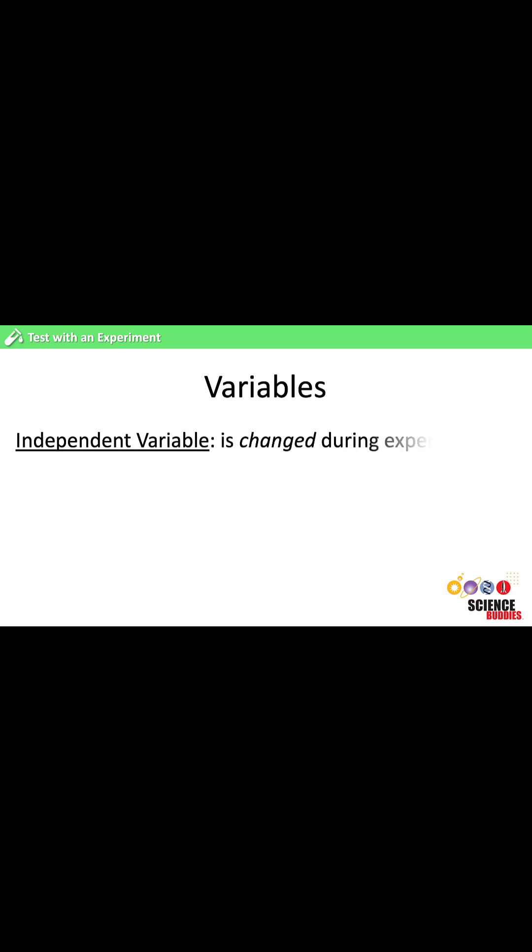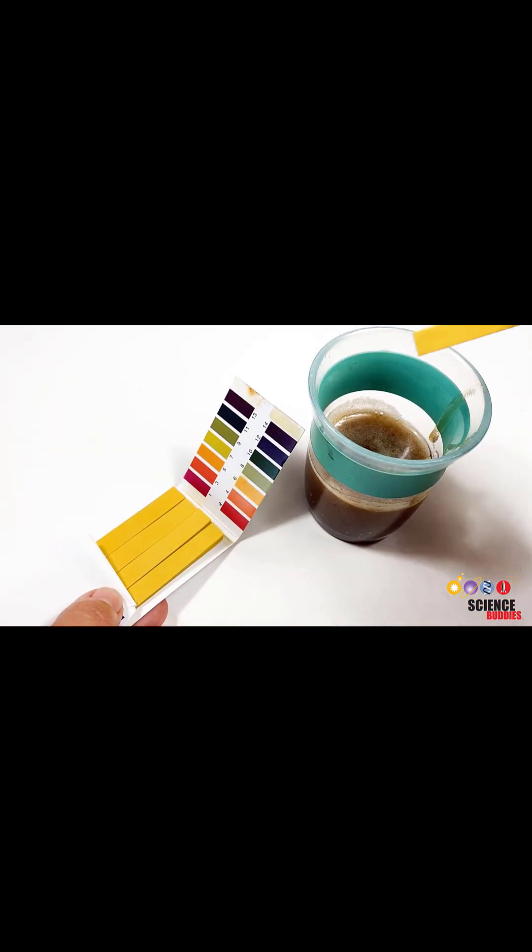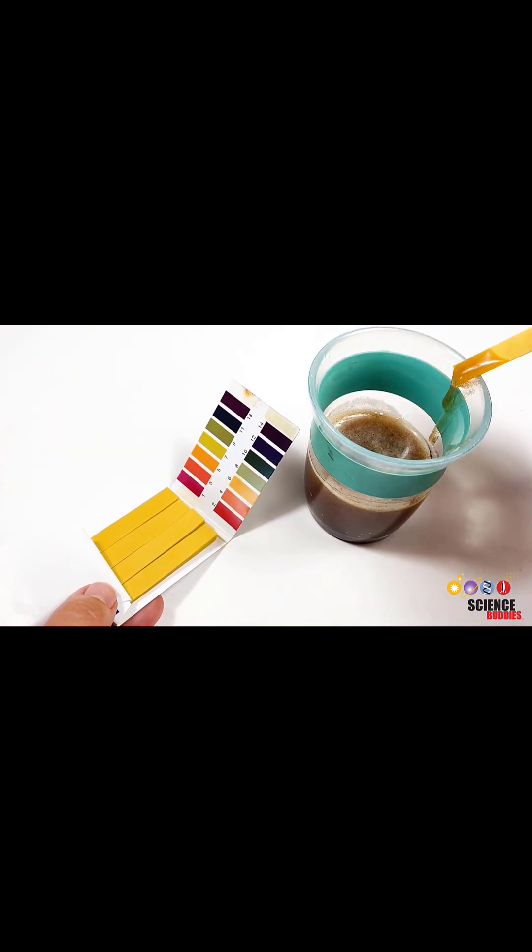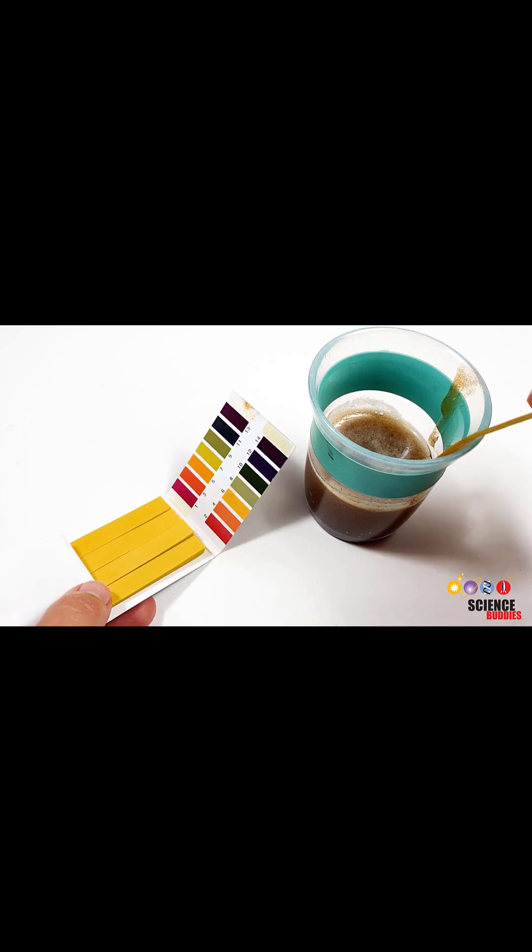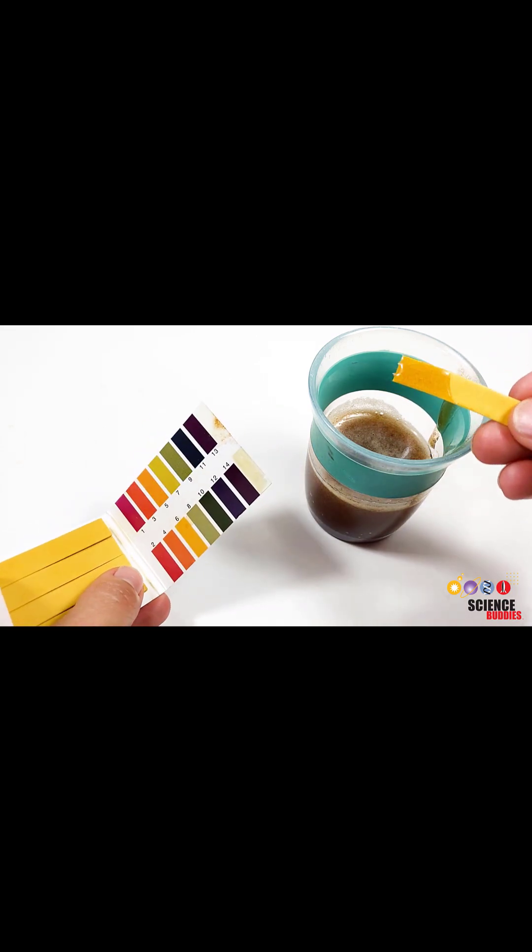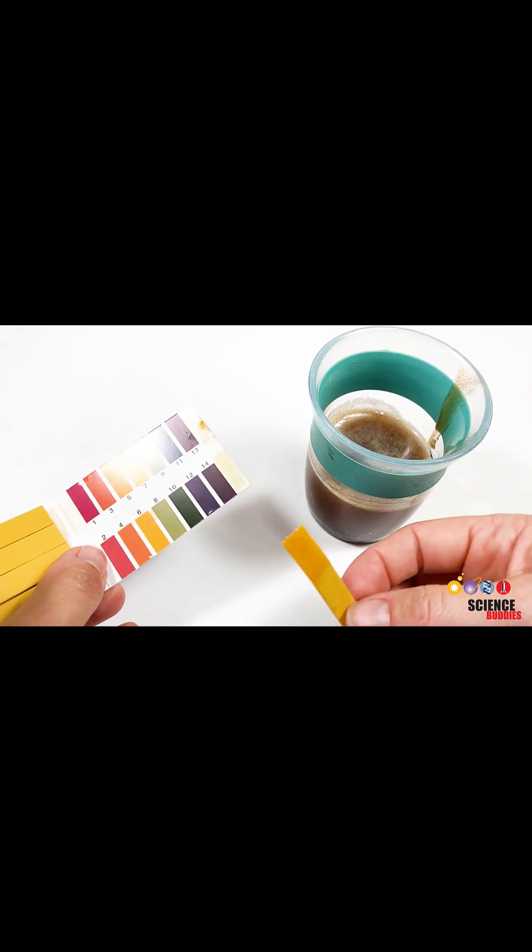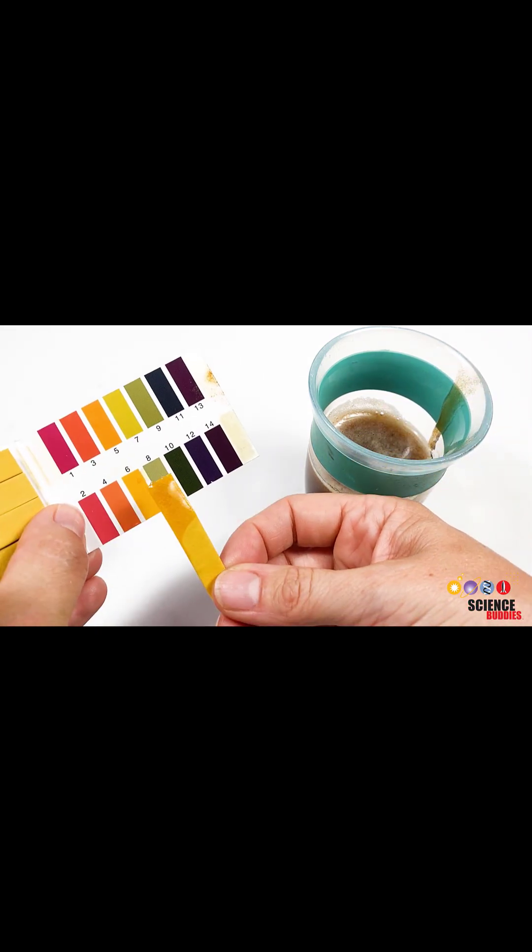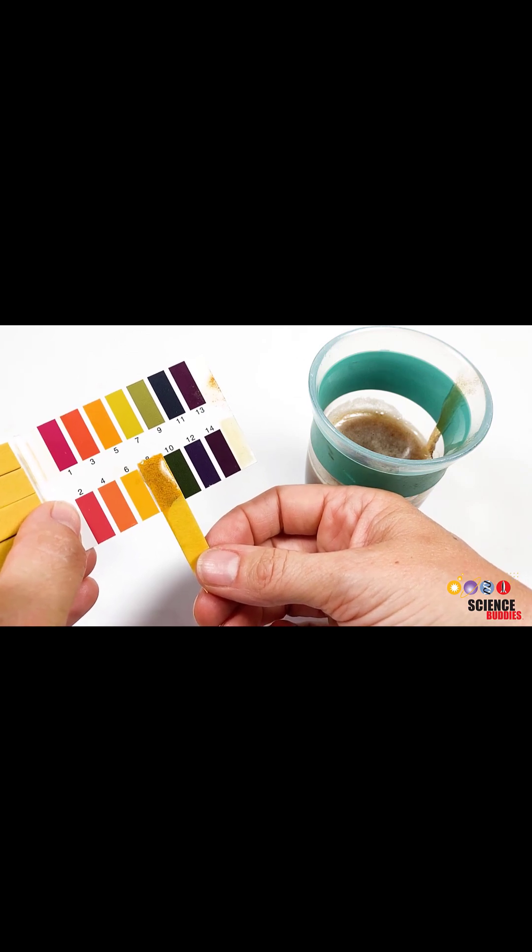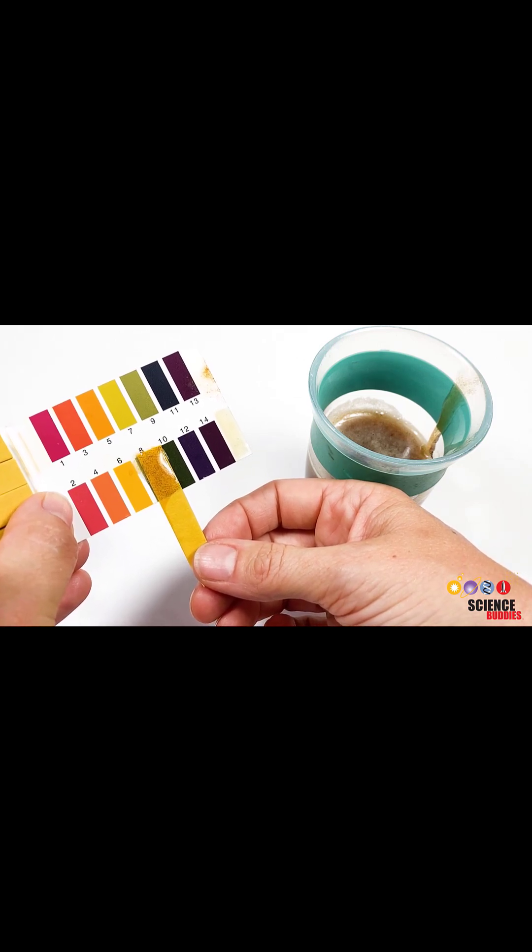The independent variable is the one and only variable that is changed during the experiment. In our popping boba experiment, the acidity or pH of a liquid would be a good independent variable that we could change to investigate how acidity affects the shape of the popping boba.